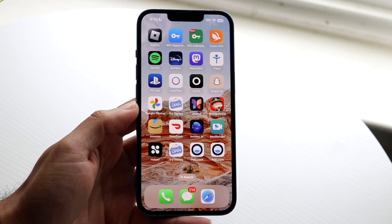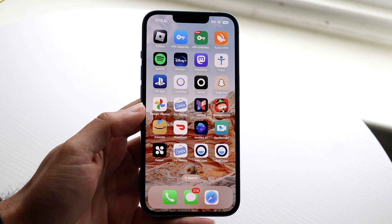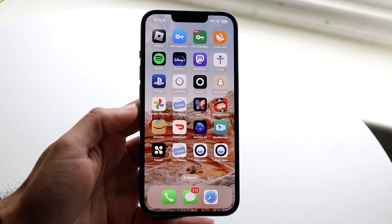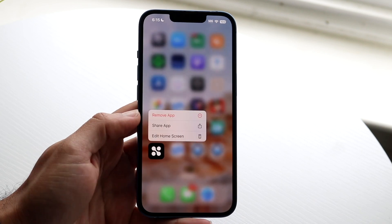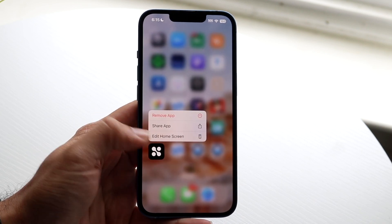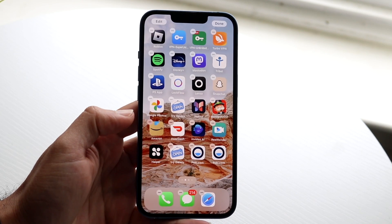This is going to change the tint of all your apps on your iPhone, so keep that in mind. You want to hold down on an app and click on Edit Home Screen.